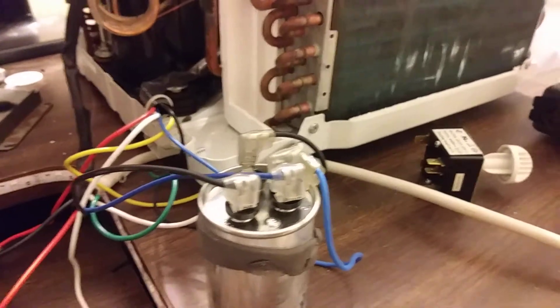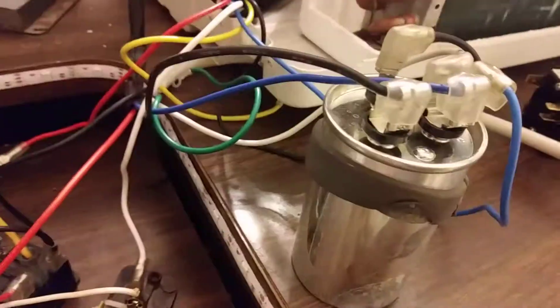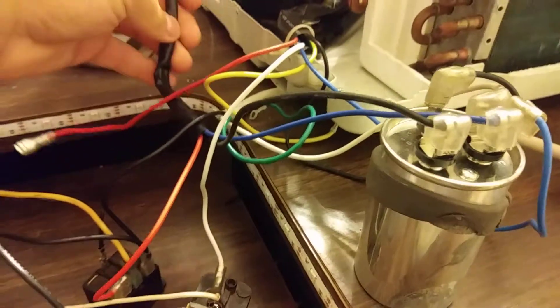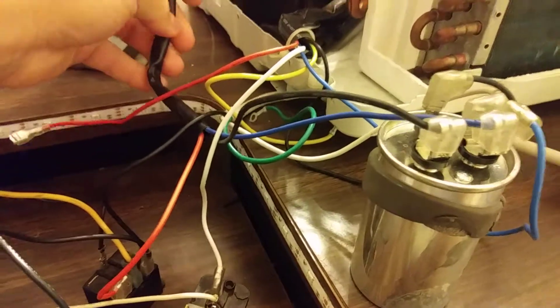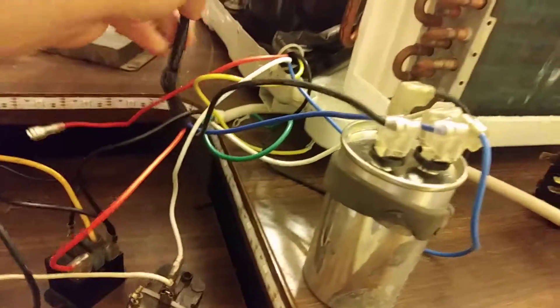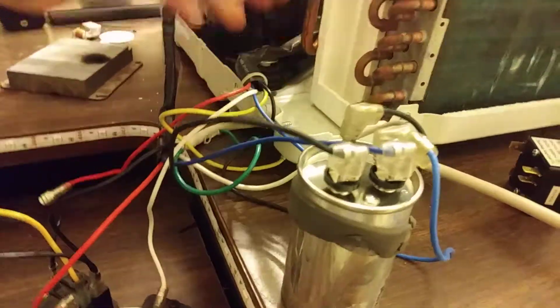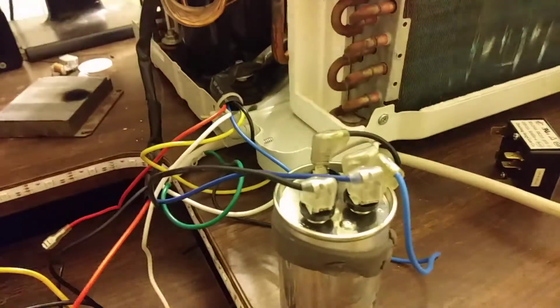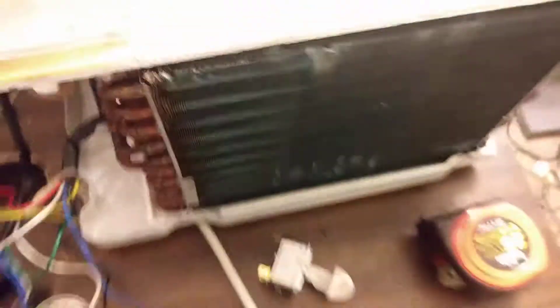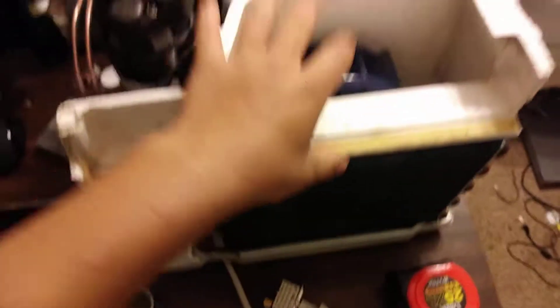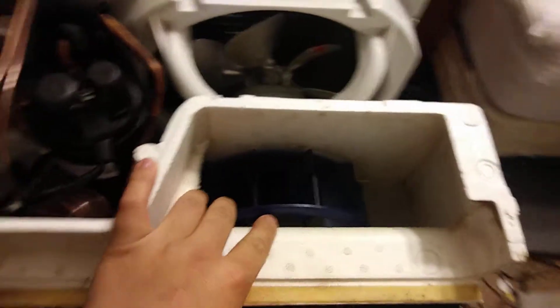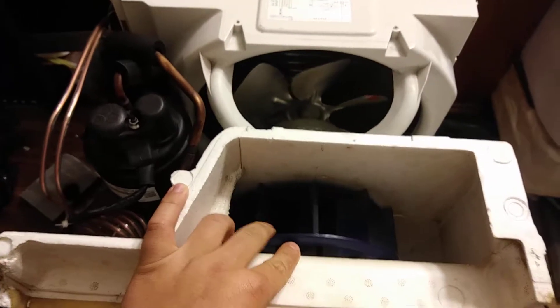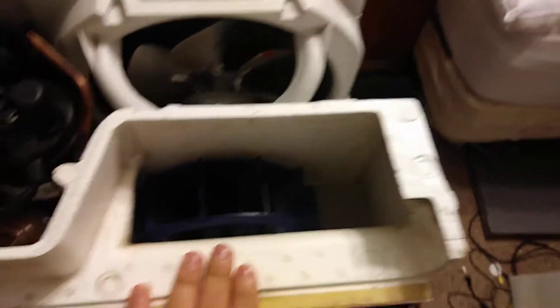So first things first, always know where your wires are and which devices they go to and what they control. For example, this is a window unit, this is a 5000 BTU window unit I've got for experimental purposes.